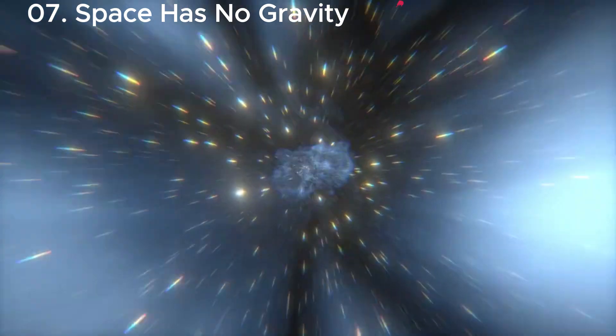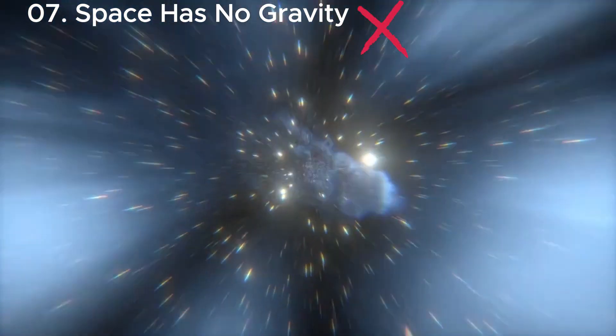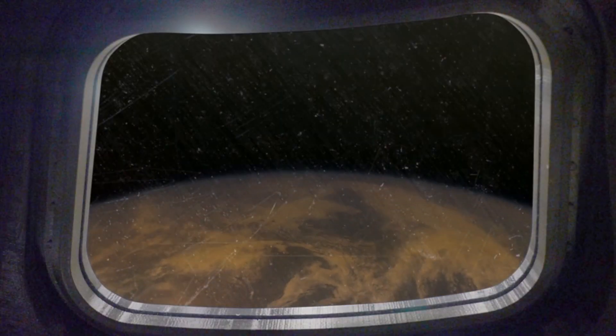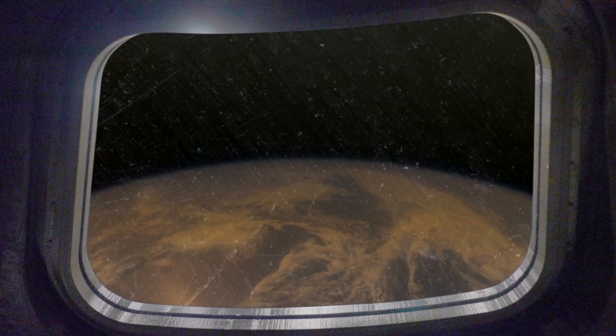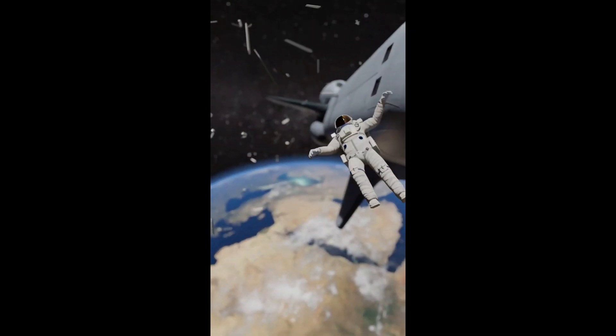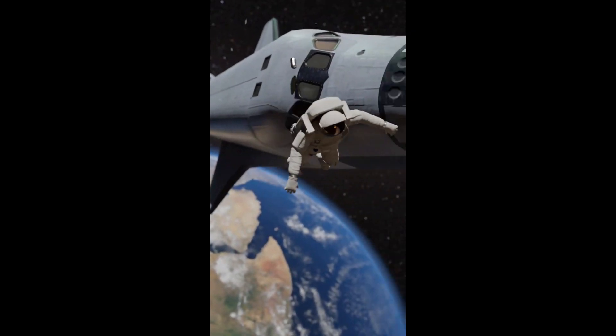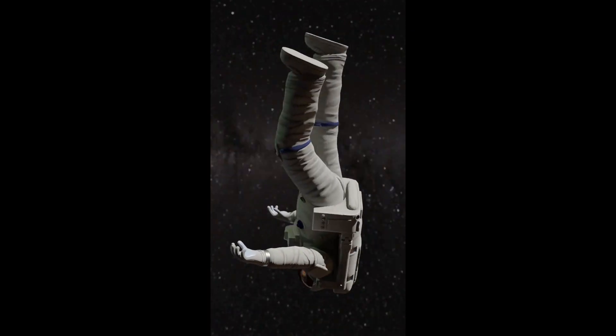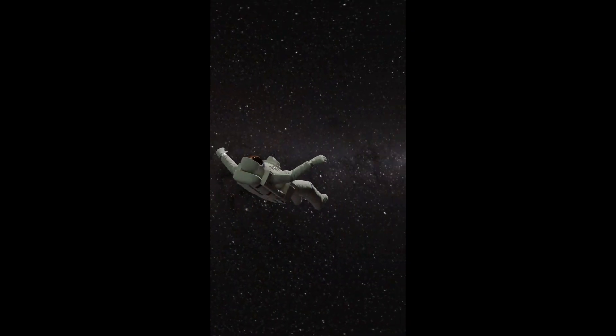Misconception seven: space has no gravity. Space has gravity, just weaker in some places. Astronauts float because they're in a constant state of free fall around Earth.